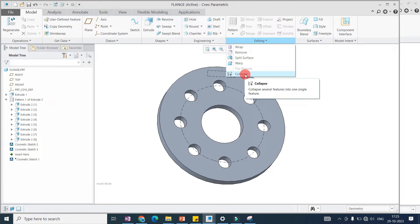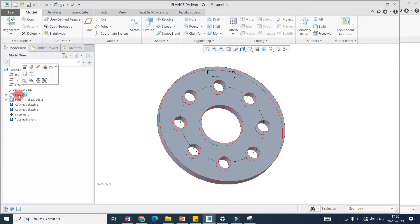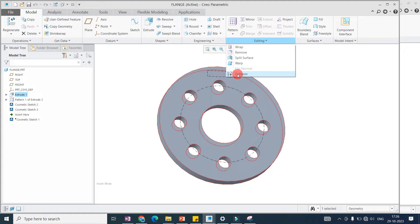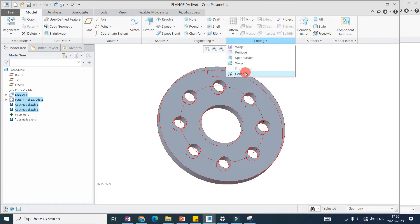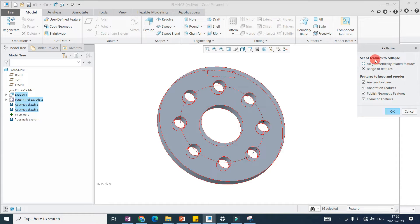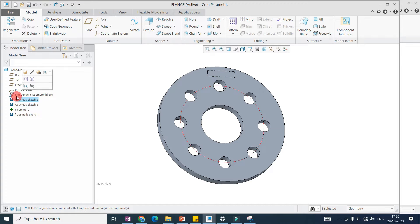We can collapse several features into one single feature to get independent geometry. As you can see, these are dependent features. When we want independent geometry, we can use the Collapse command. We select the features, go to Edit and Collapse. You can see that cosmetic sketches are not considered as features — they are for drawing. The rest of the features are now independent geometry.